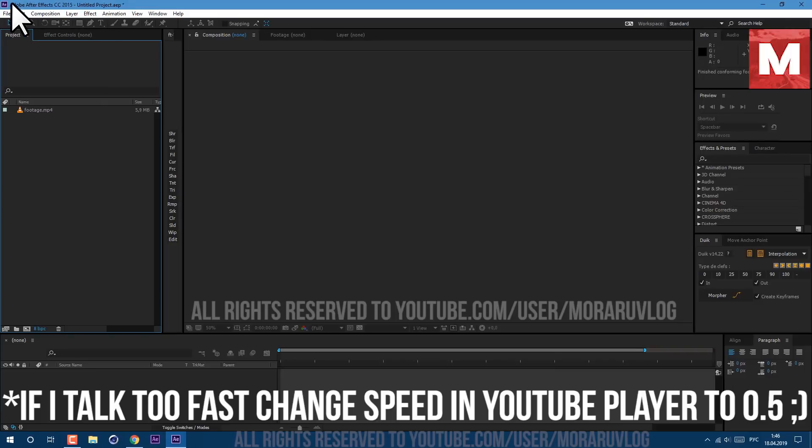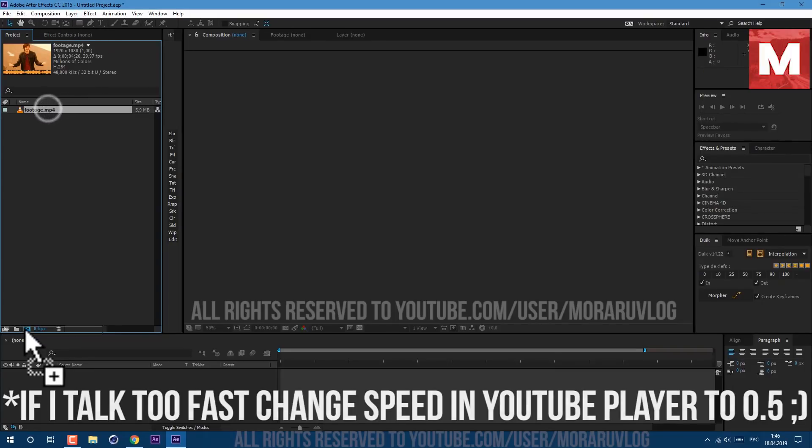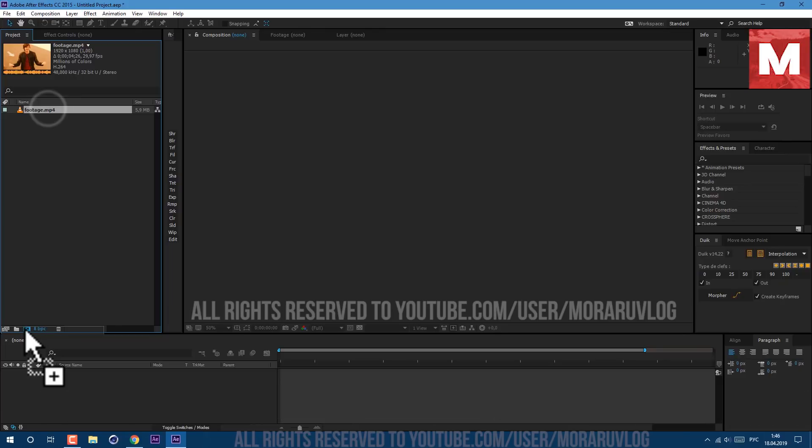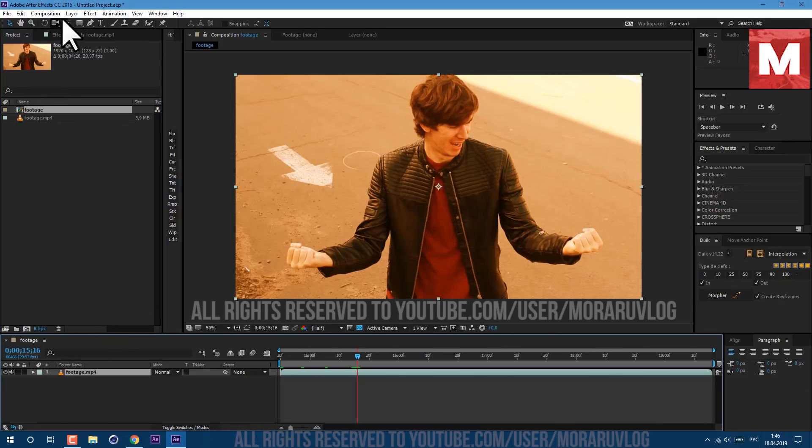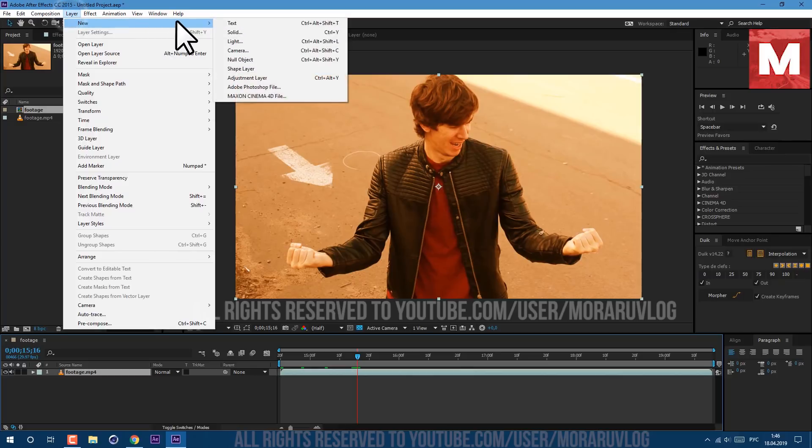Let's get started. I'm working in Adobe After Effects CC 2015. This footage you can find in description below. Let's drag and drop on this icon here to create new composition. So let's go to Layer, New Solid.